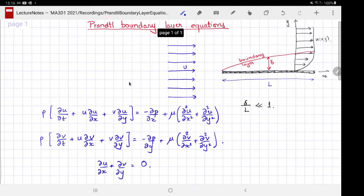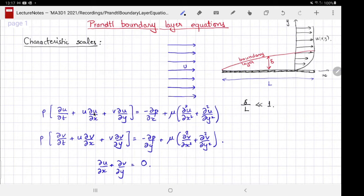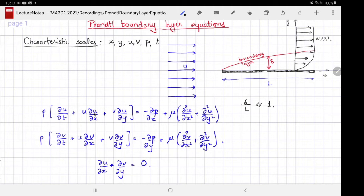What we want to do is estimate the size of each of these terms and show that some are actually smaller, so we can simplify the equations. Those simplified versions will be the Prandtl boundary layer equations. In order to estimate the size, we need the characteristic scales. We need the characteristic scales for x, y, u, v, p, and possibly time — but since we are considering steady flow, the time terms do not appear.